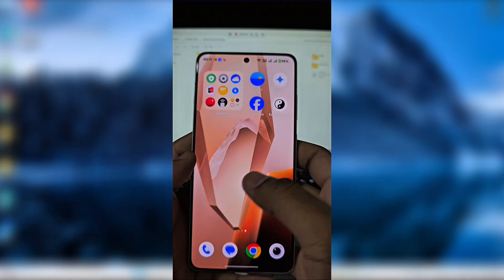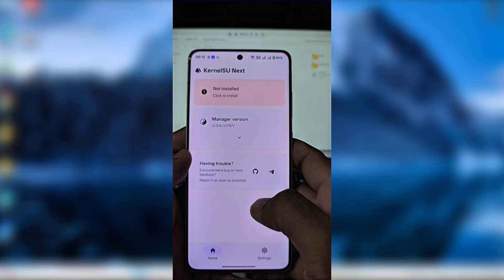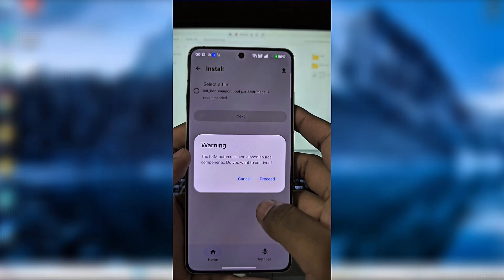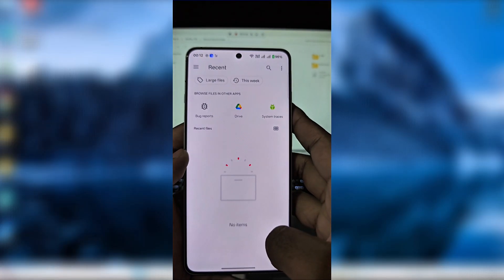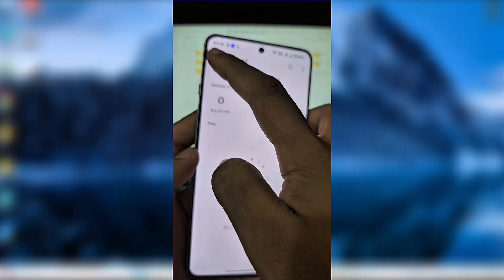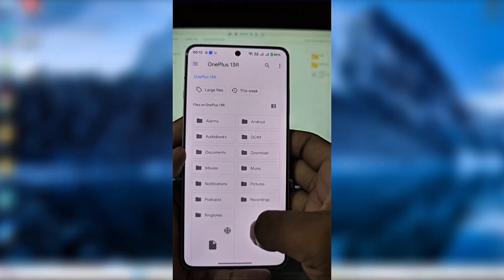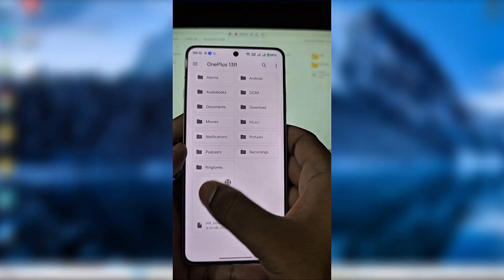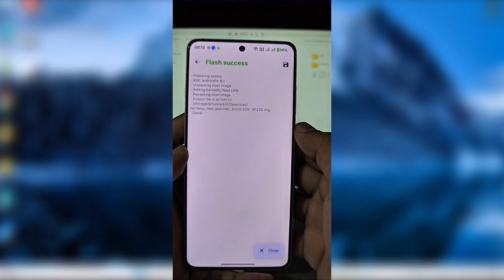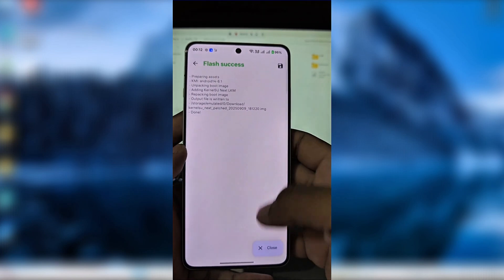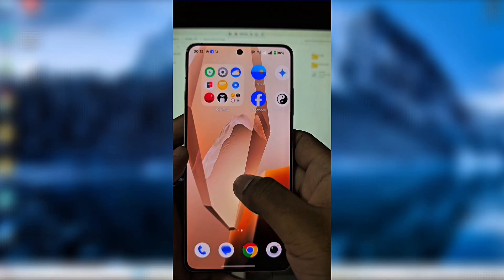Back on your phone, open KernelSU, click Install, then navigate to your storage and pick the initboot.img file. Press Next. After flashing, KernelSU will create a patched initboot.img file in your Downloads folder.